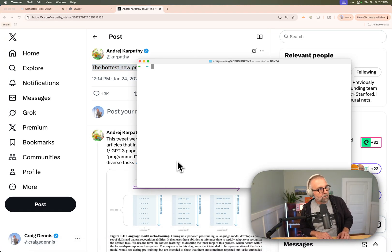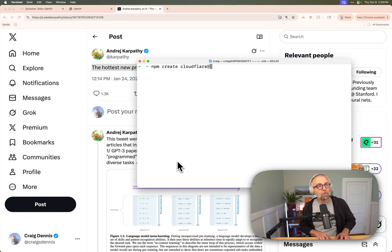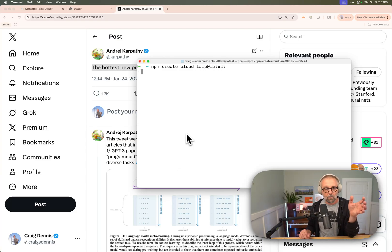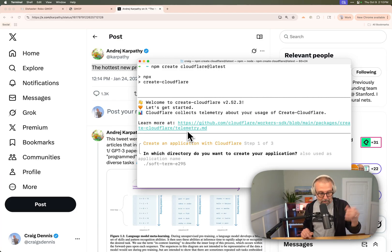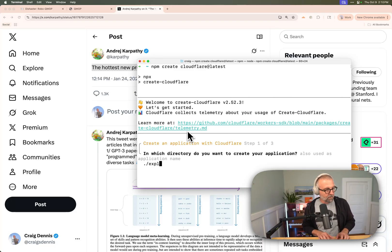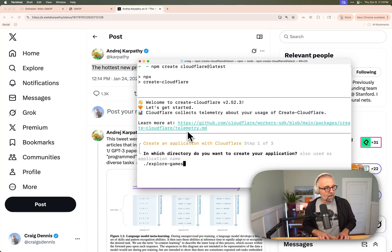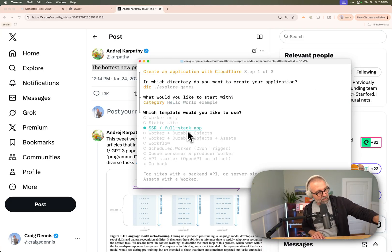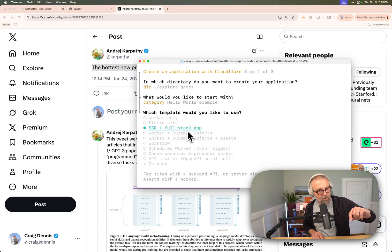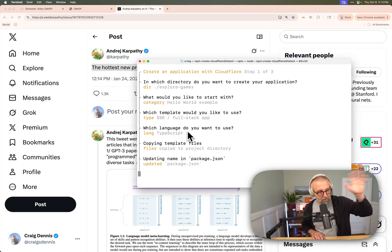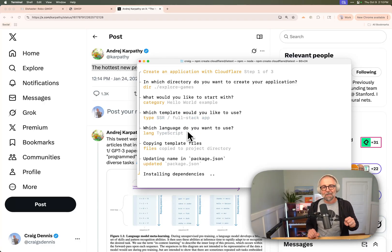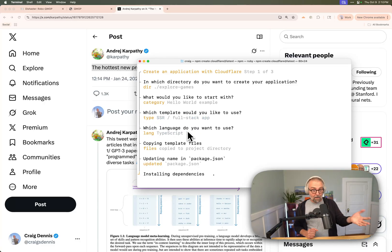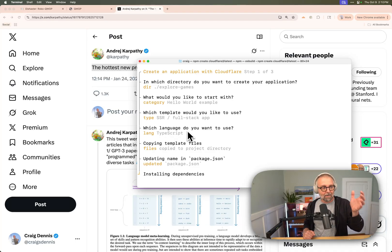The Hello World template. If you do npm create Cloudflare at latest, you'll spin up a new repo that's all ready to go. It has a nice little web server that you can deploy to whatever you want. So I'm going to say Explorer games. And I used the Hello World example. Then I chose the default here, this server-side rendering full stack app. You can see there's lots of options. I chose TypeScript because I know that code generates better when it's TypeScript. And I just let it roll.